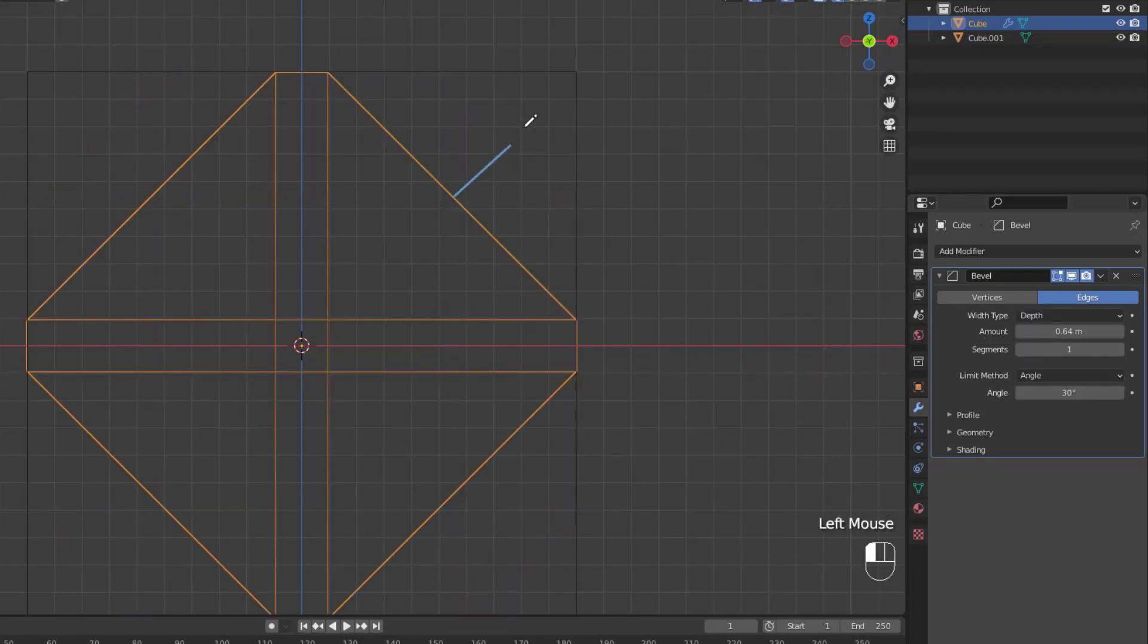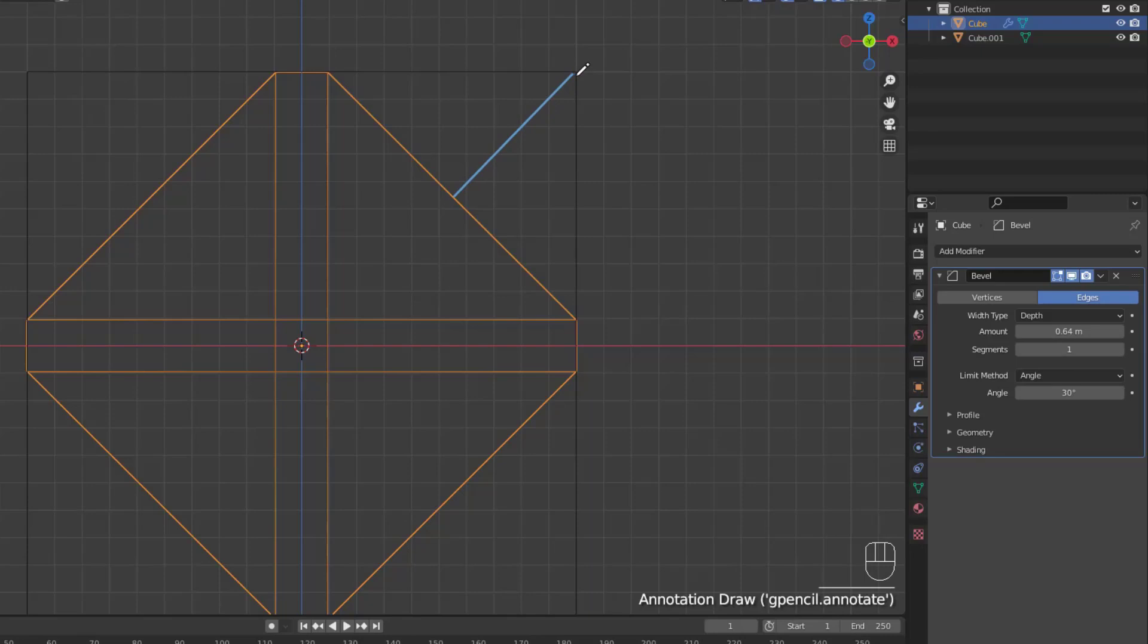Next up is depth. Depth is the perpendicular distance between the new face that is created and the original edge, as shown by the annotation line.